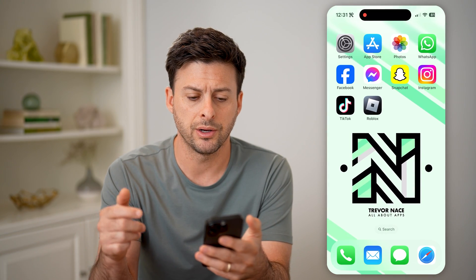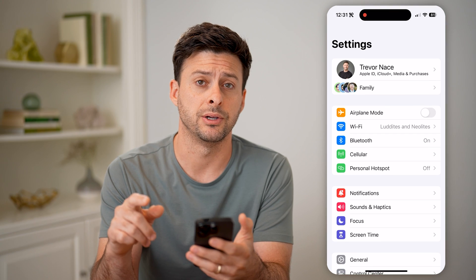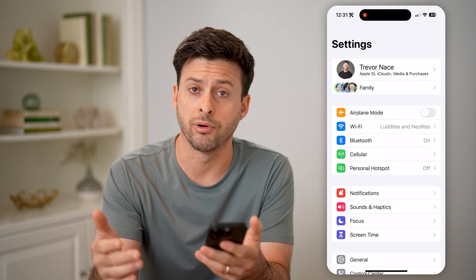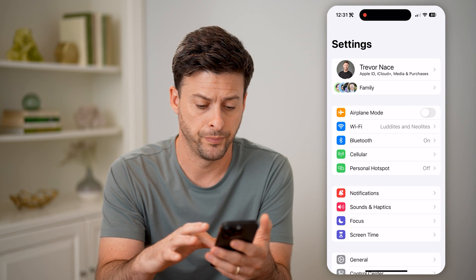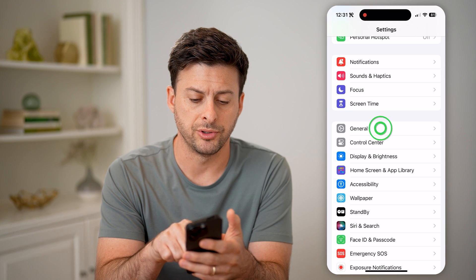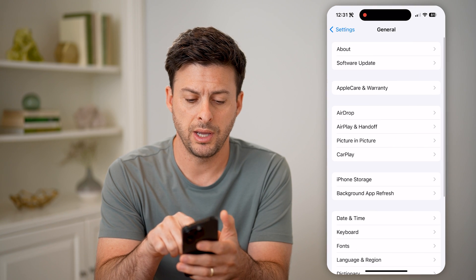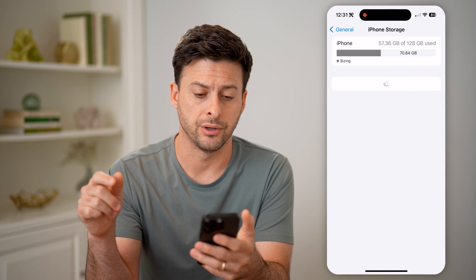Let's hop out of here and open up the settings on your iPhone or Android or computer. Let's scroll down and tap on General and then iPhone Storage.